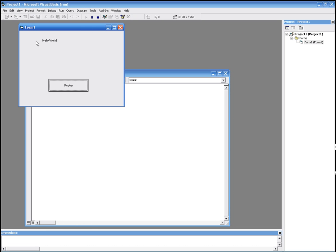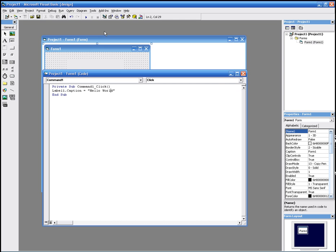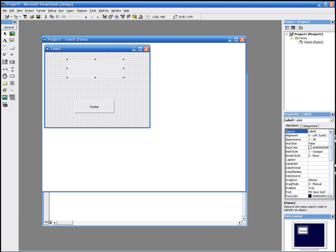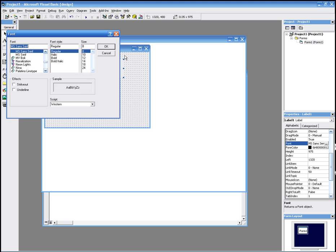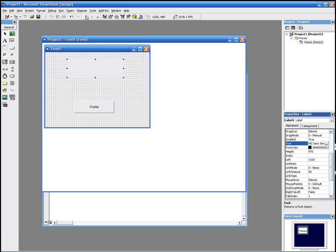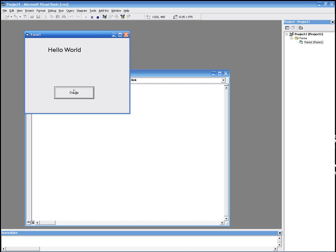As you see, the font is a bit small. We change it from the properties. Click the label, go to the properties, go to font, and we change the font. I'm going to change it to size 18. There it is — Hello World.